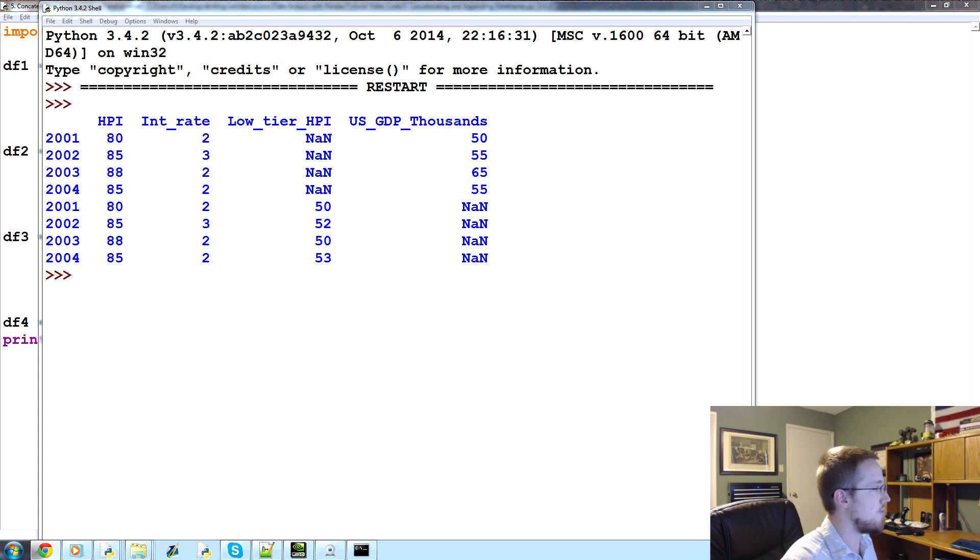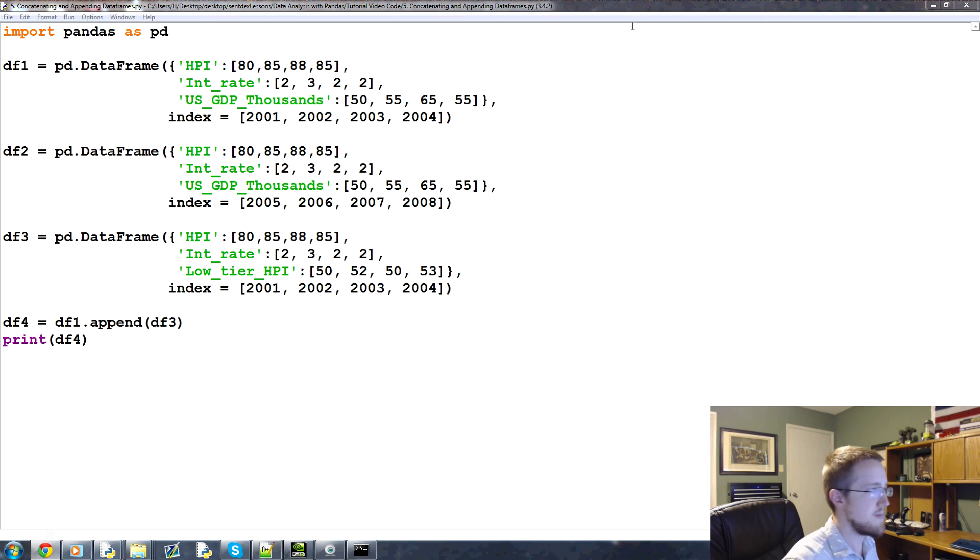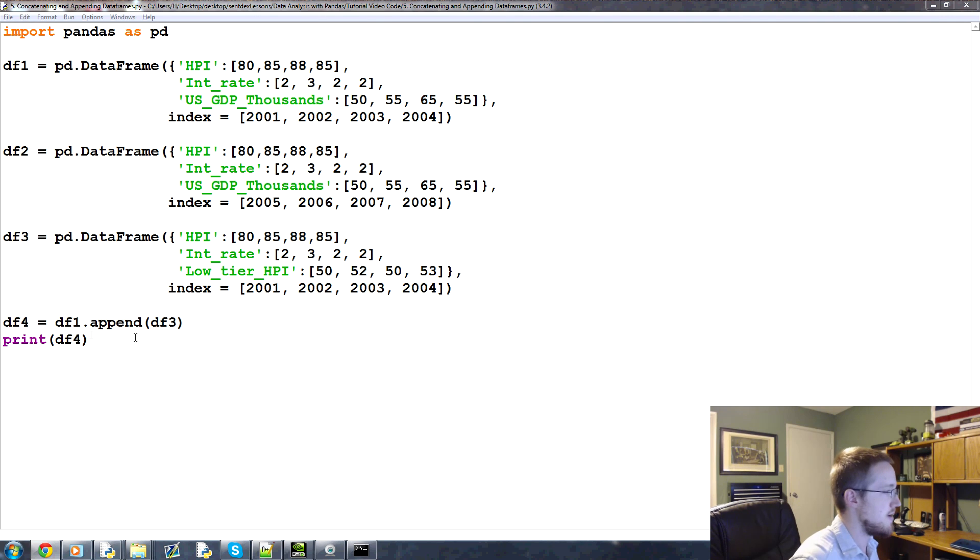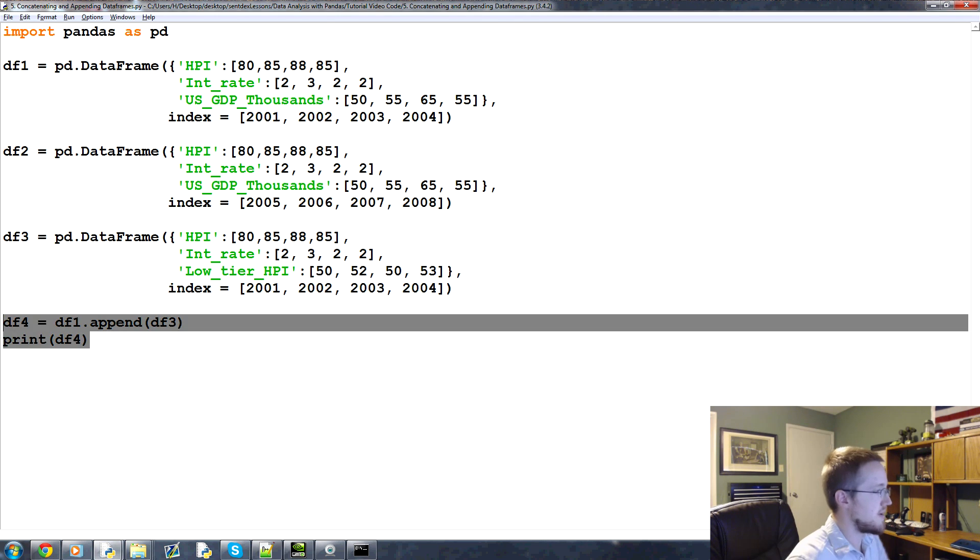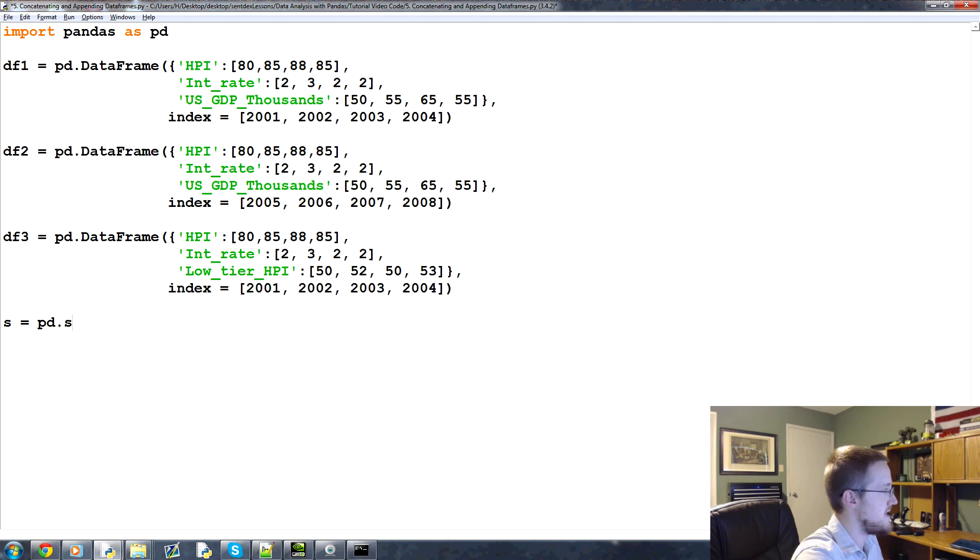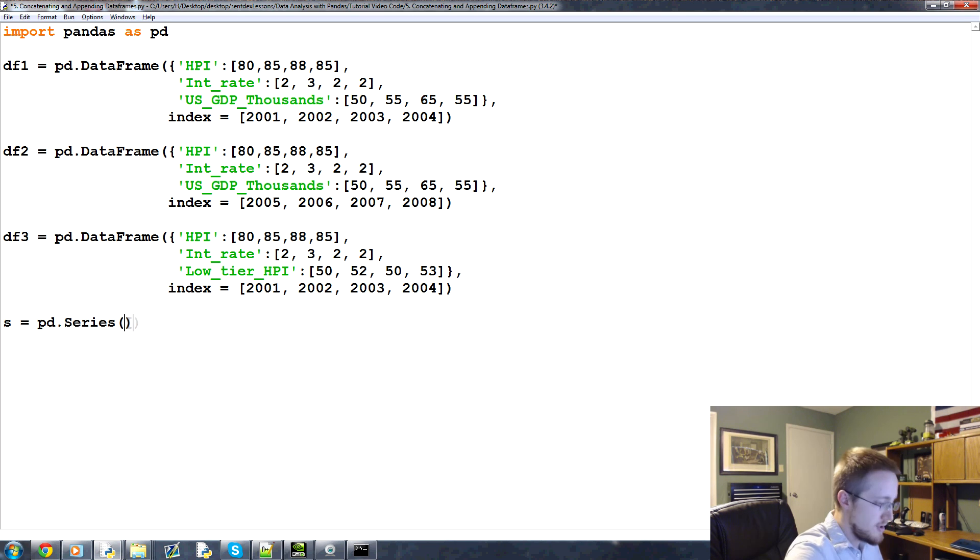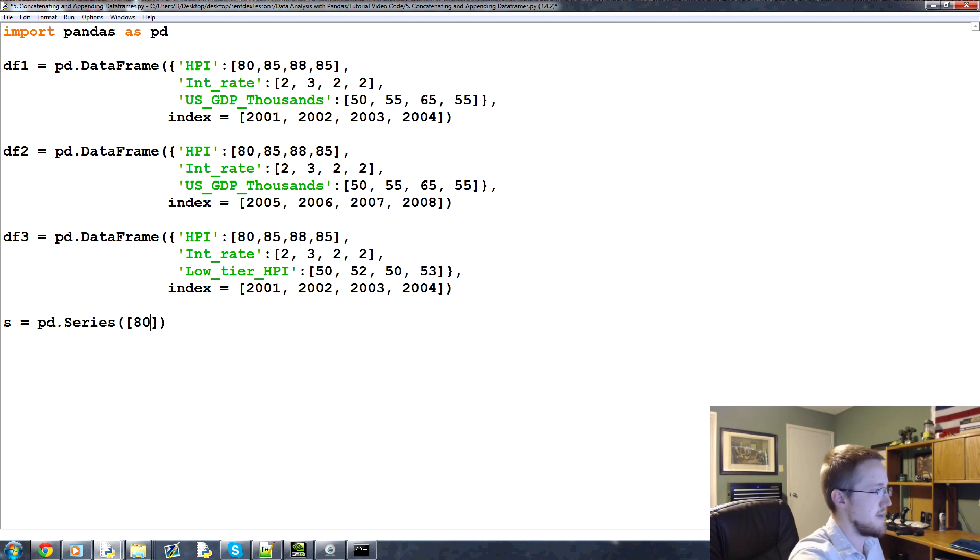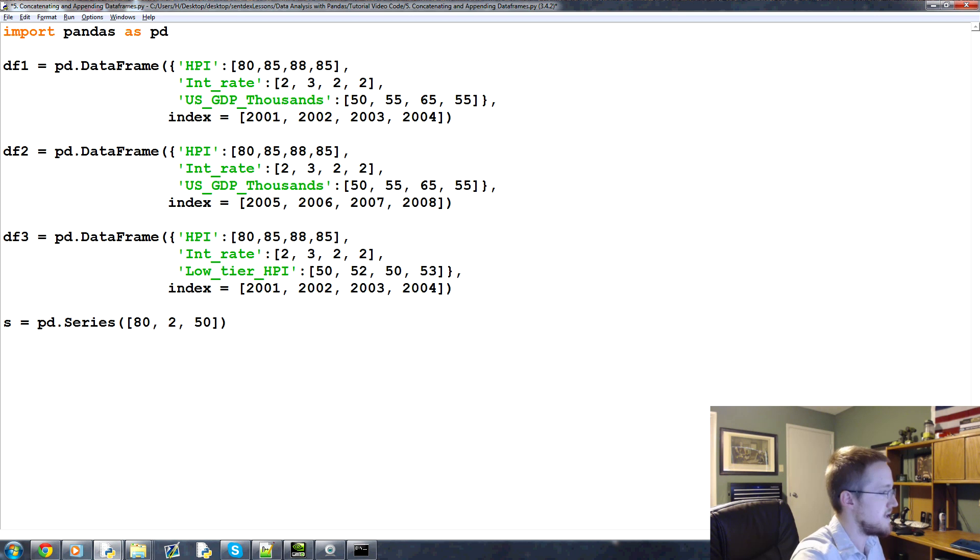Now one thing that you can do, for example, is we could add a series. So we could get rid of this, and we could say s for series equals pd.series, and then in here you add some data for that series, like maybe an 80, a 2, and a 50. So that makes a pandas series.